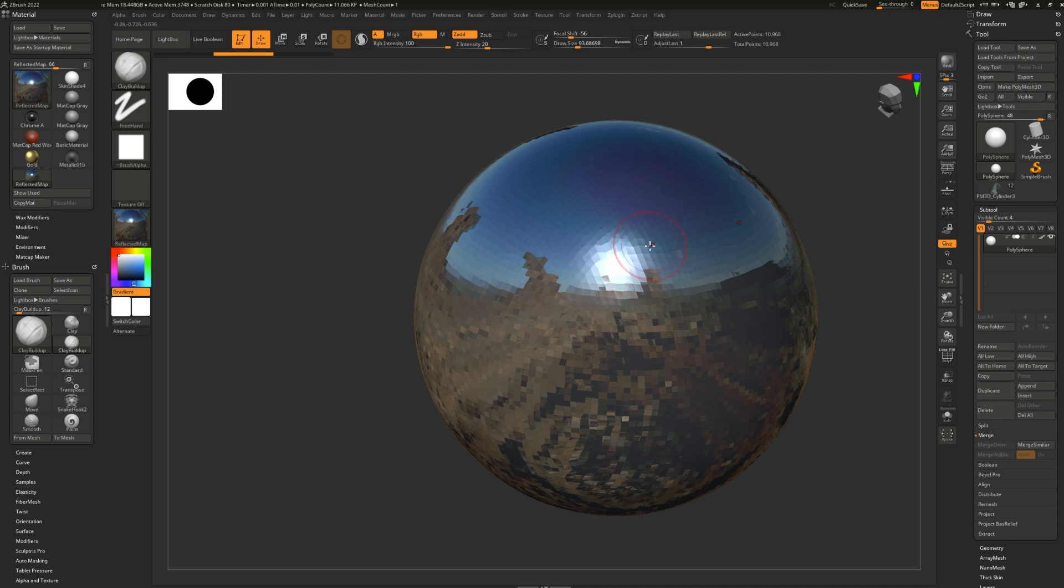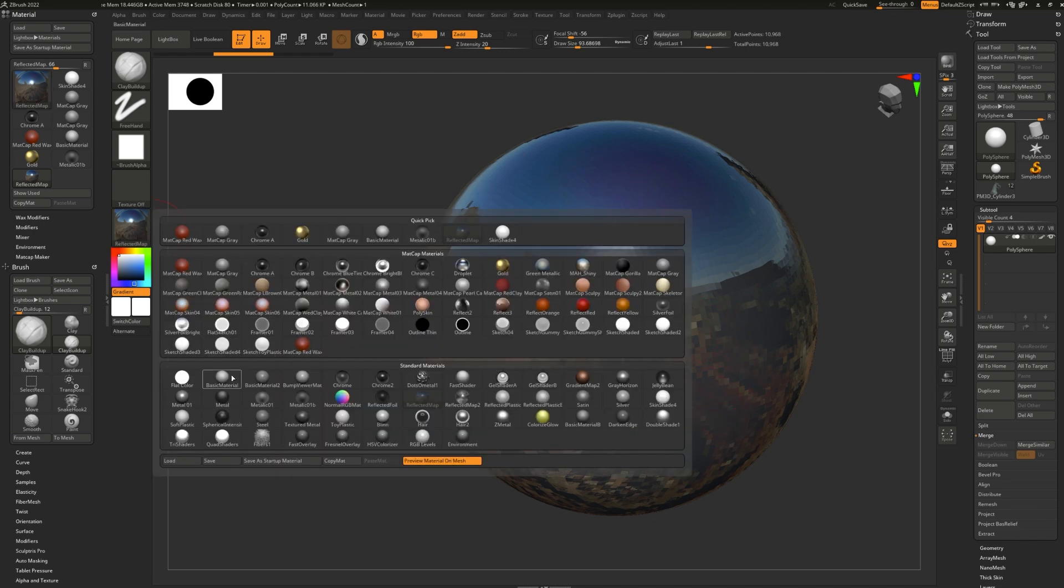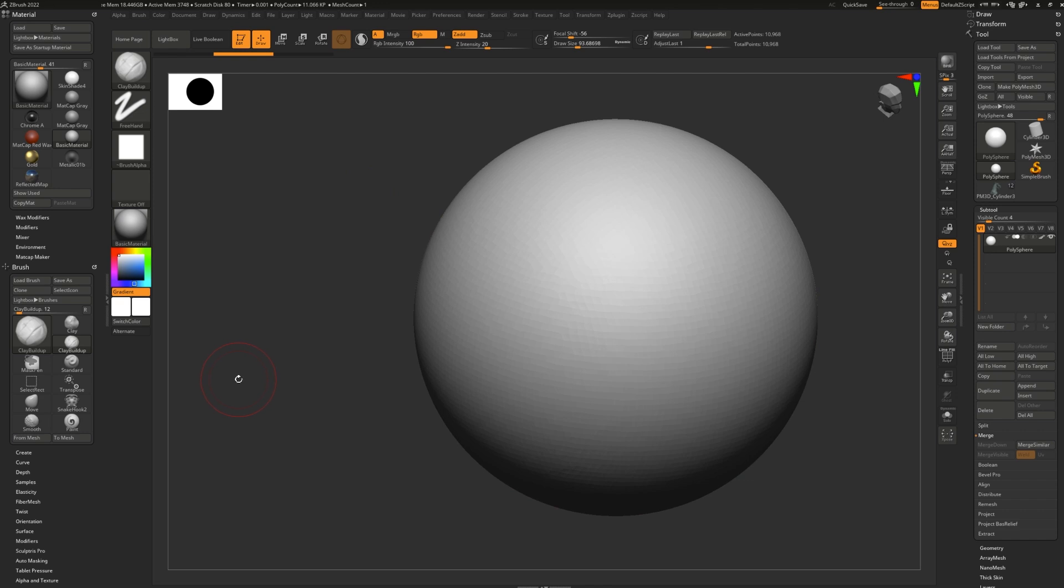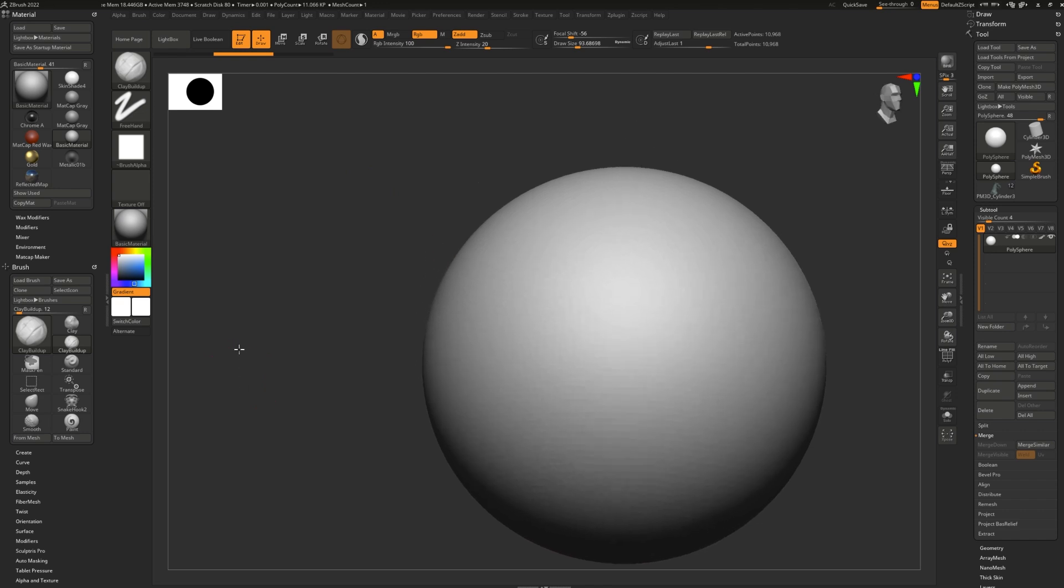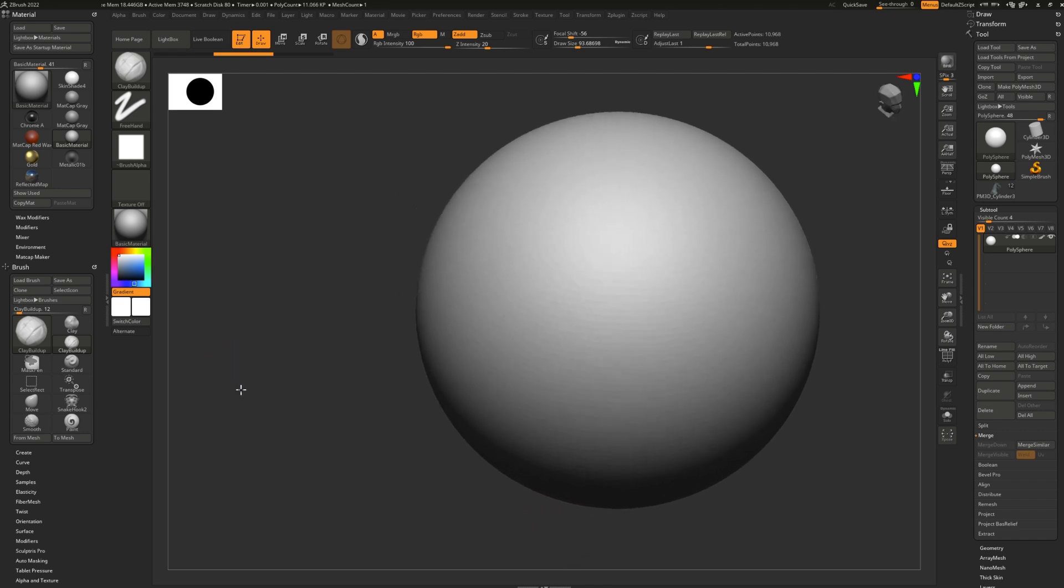If you'd like to paint with materials, you actually have to go through a couple of steps because first you need to embed your main material. In my case, I really like the basic material. It's a very nice one to sculpt with.